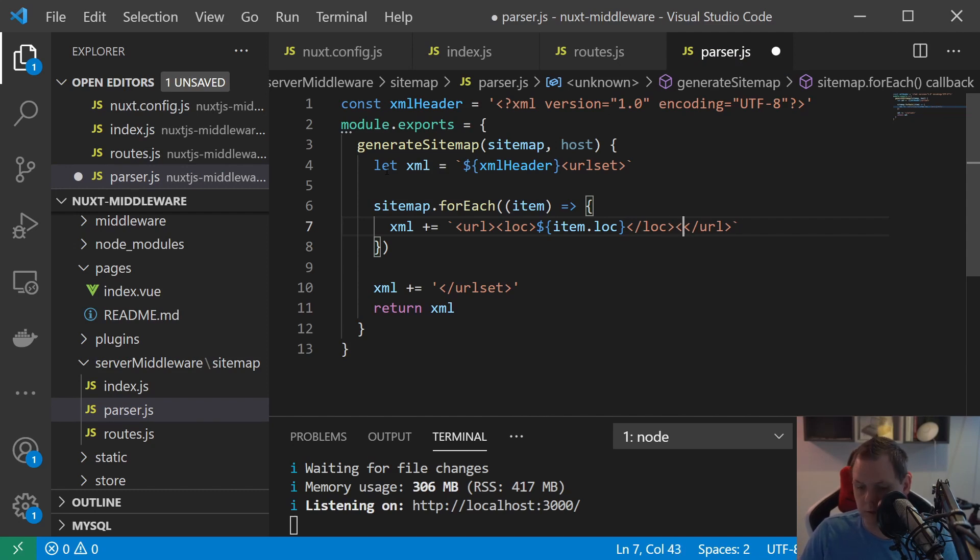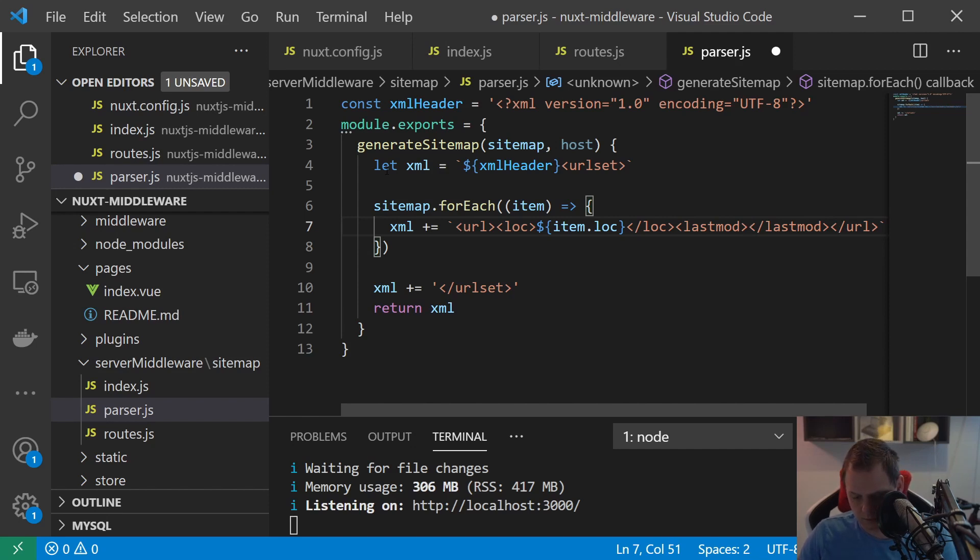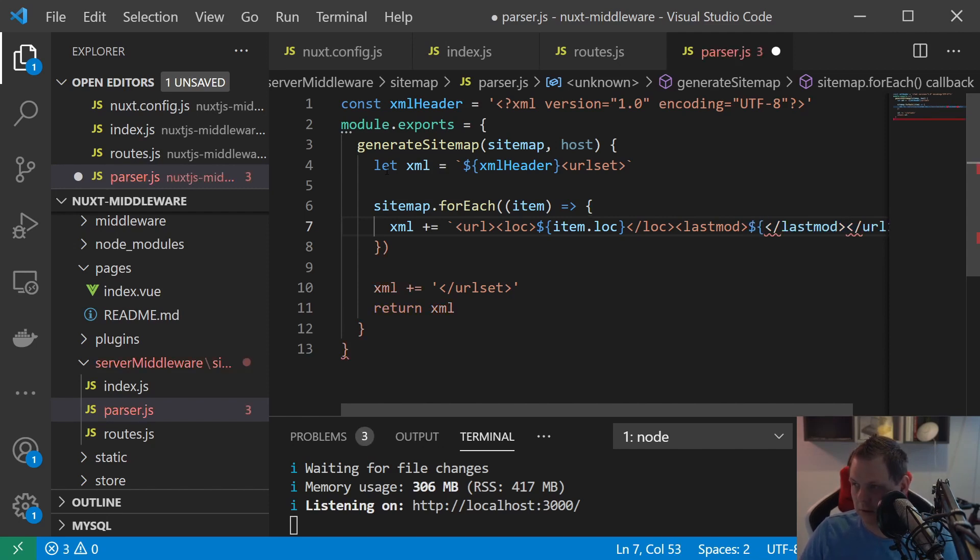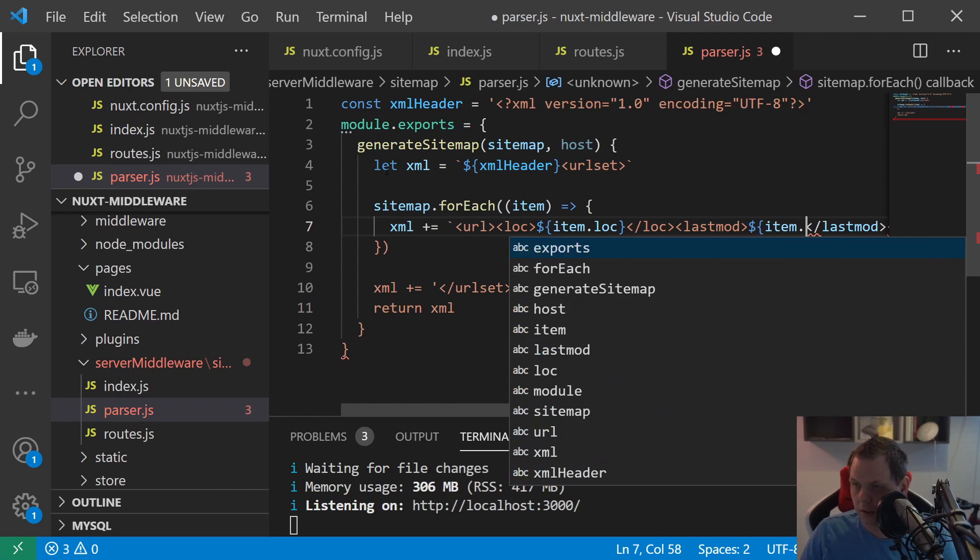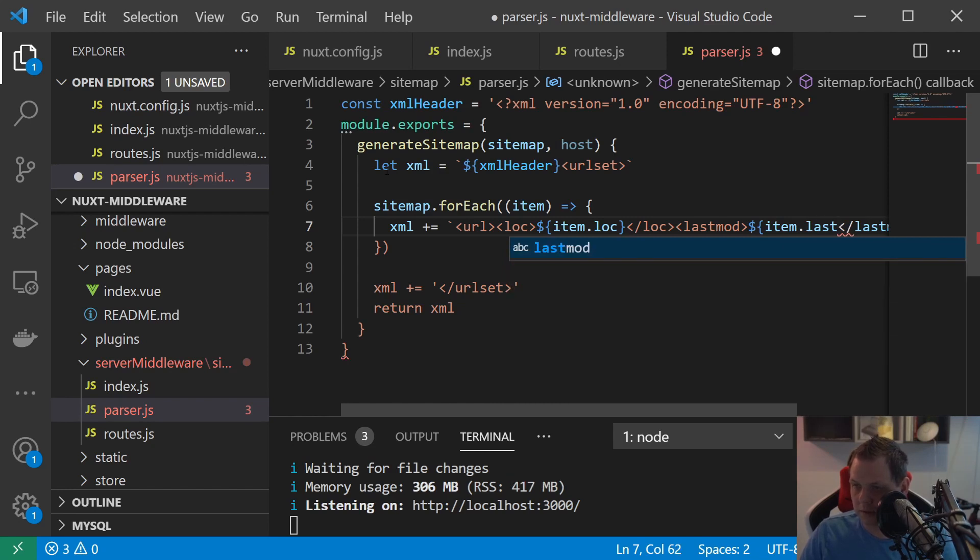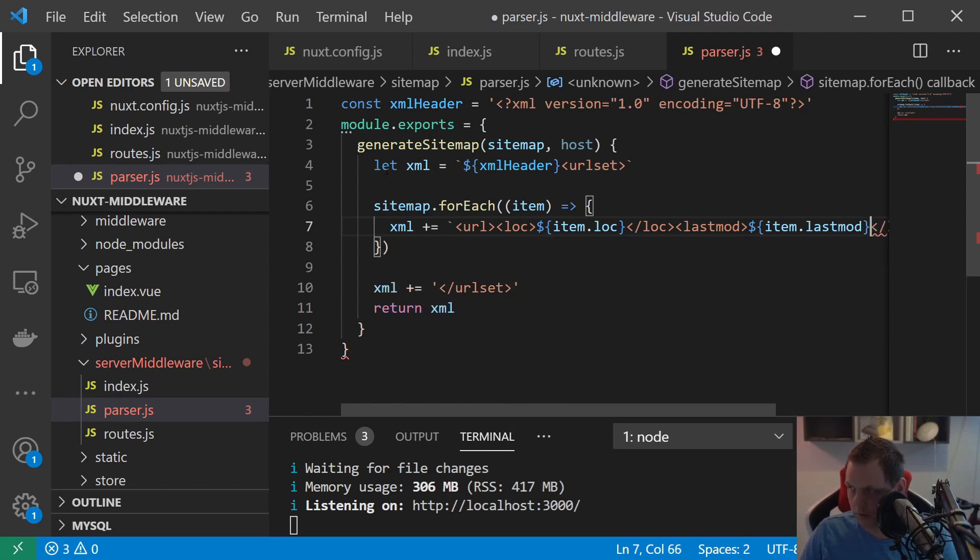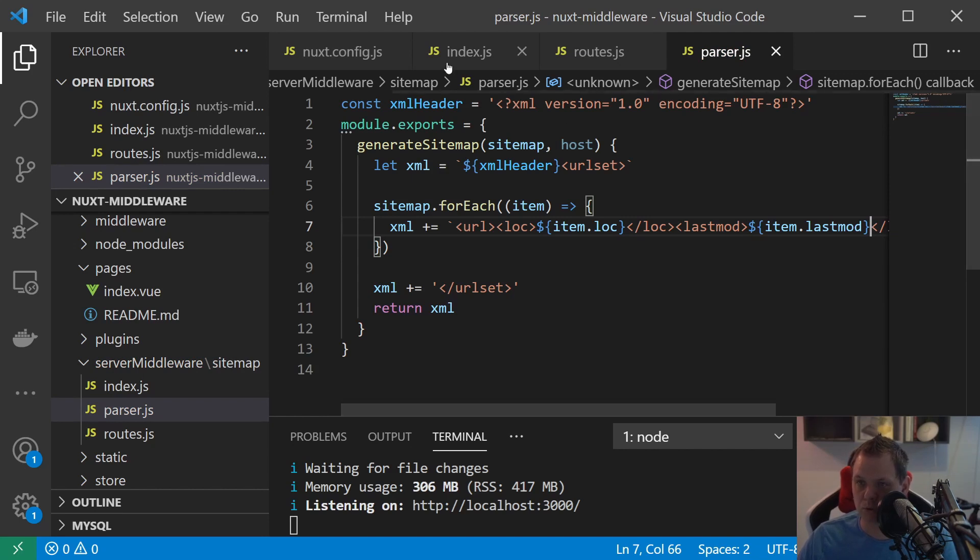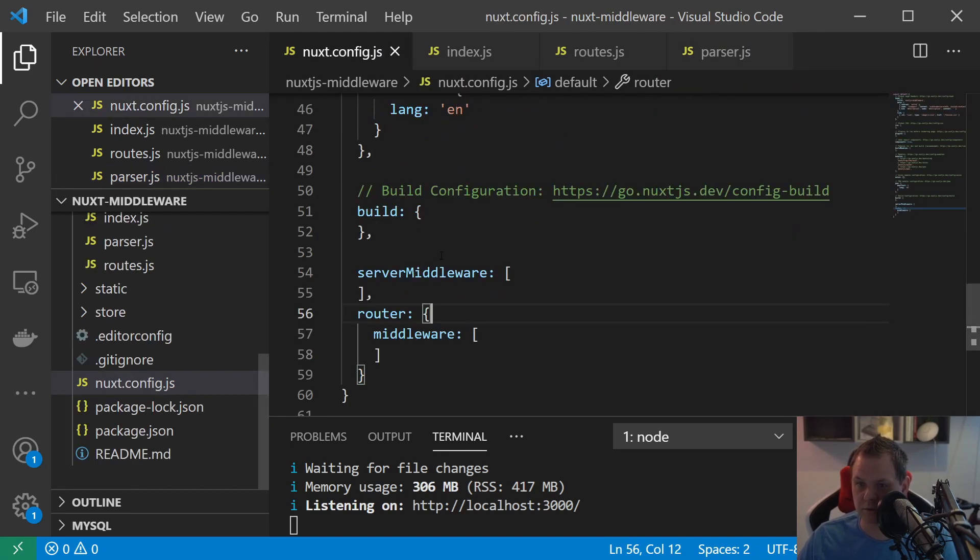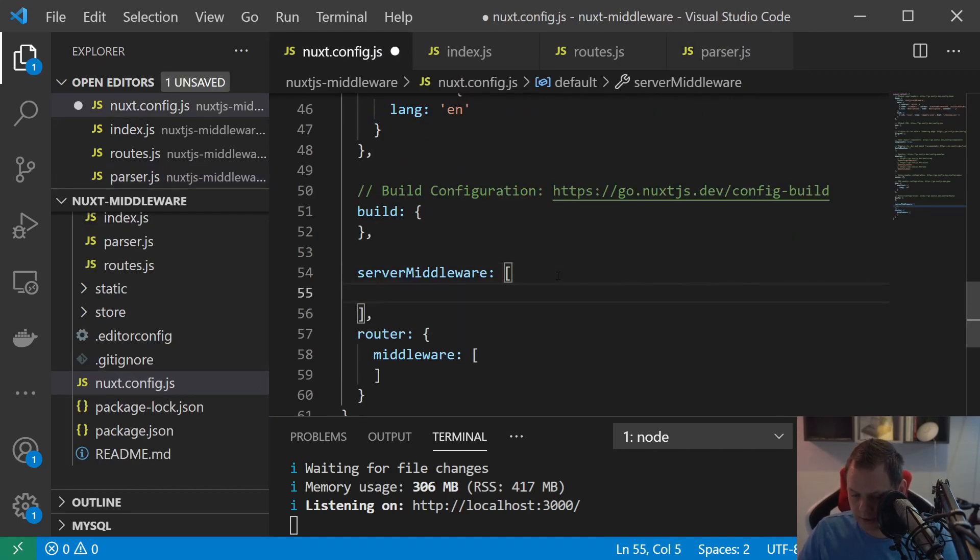And we need to say item loc and then we need lastmod and then we basically should be almost ready.